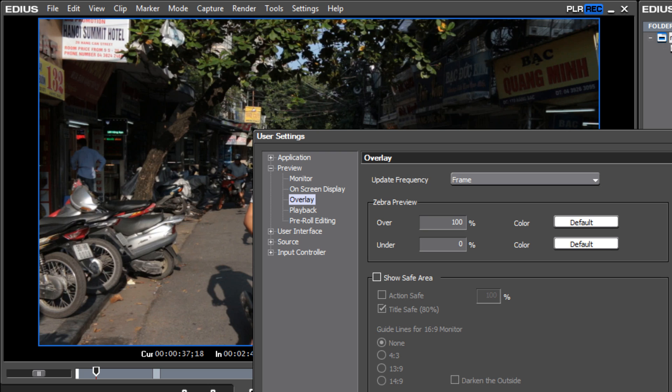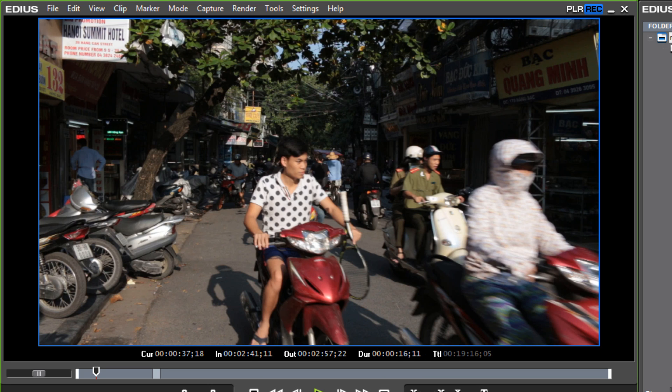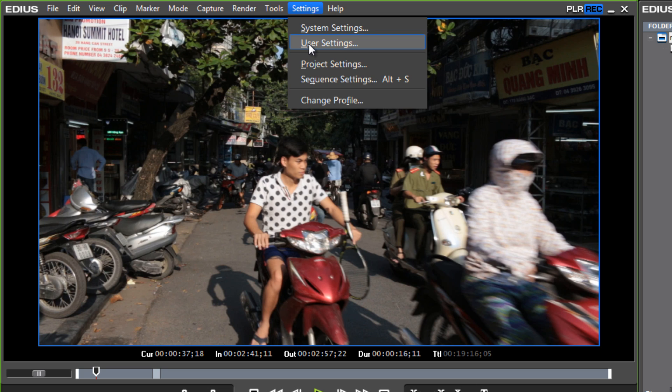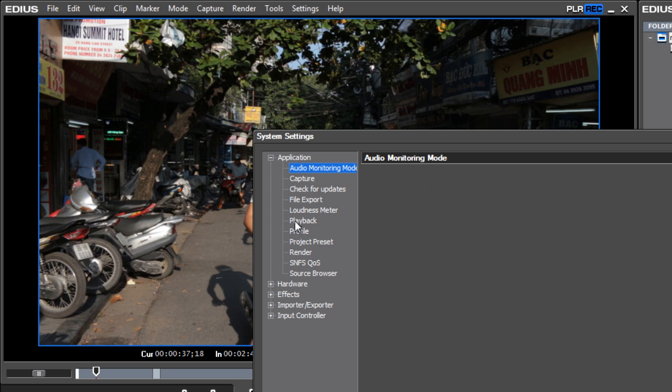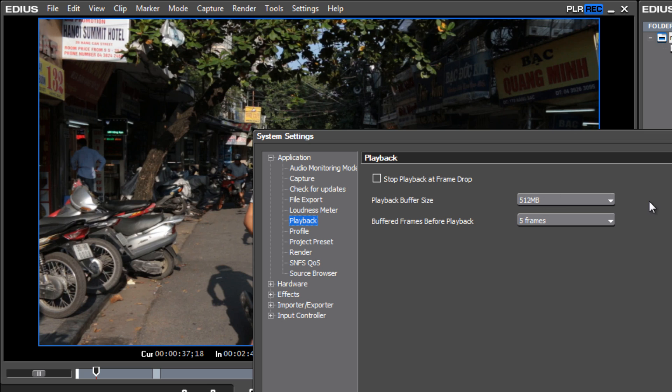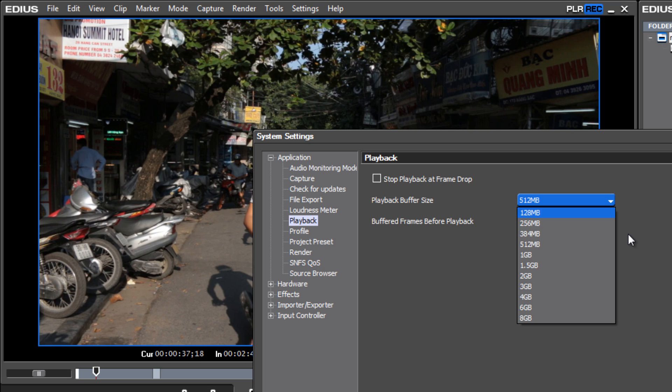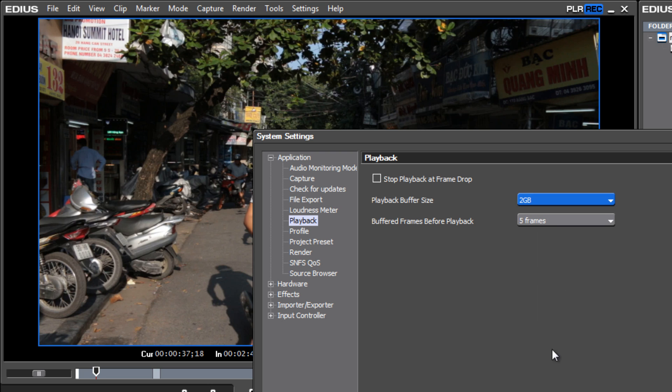And that could smooth things out for you a little bit. Something else you might want to try if you are working with EDIUS version 7 or higher: you might want to go to Settings, System Settings, under Application go to Playback, and experiment with the playback buffer size. With a 64-bit operating system and now EDIUS being 64-bit, especially if you have a lot of RAM installed in your system, you may benefit by choosing a higher playback buffer size.